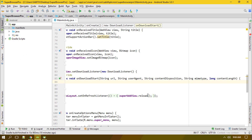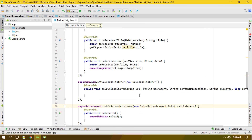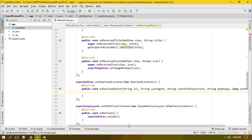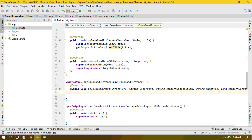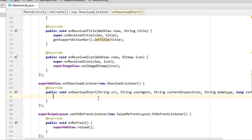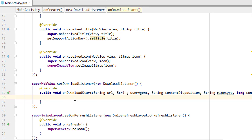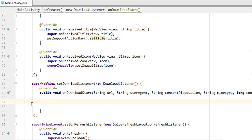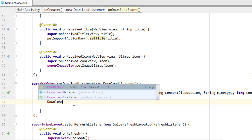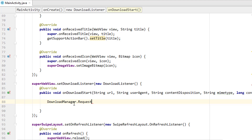Now back in the code, we have the String URL and String user agent. To start the download, we use Android's DownloadManager. I'm creating a download request: DownloadManager.Request myRequest = new DownloadManager.Request(...), and we need to add the URI of the file to be downloaded.